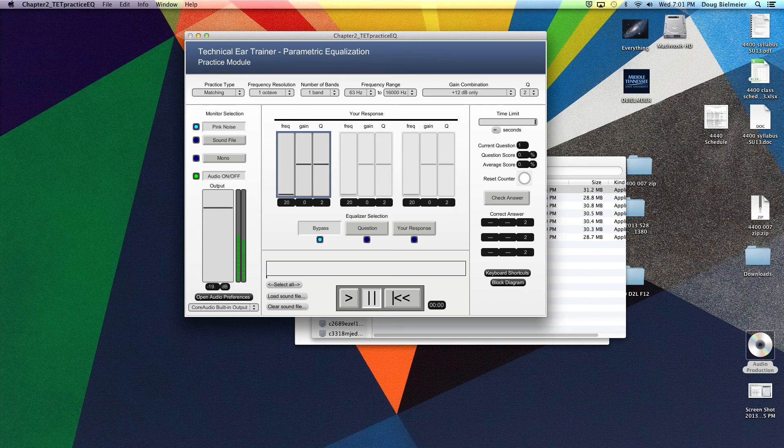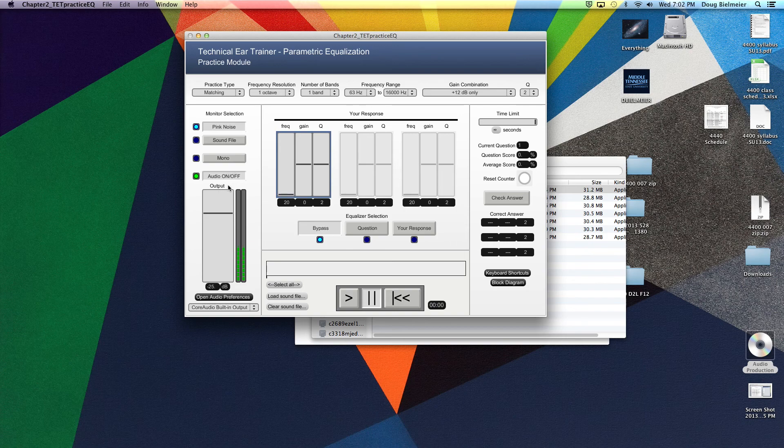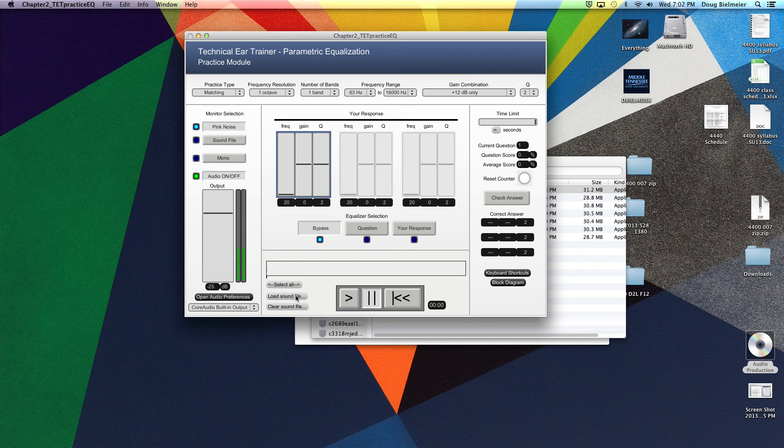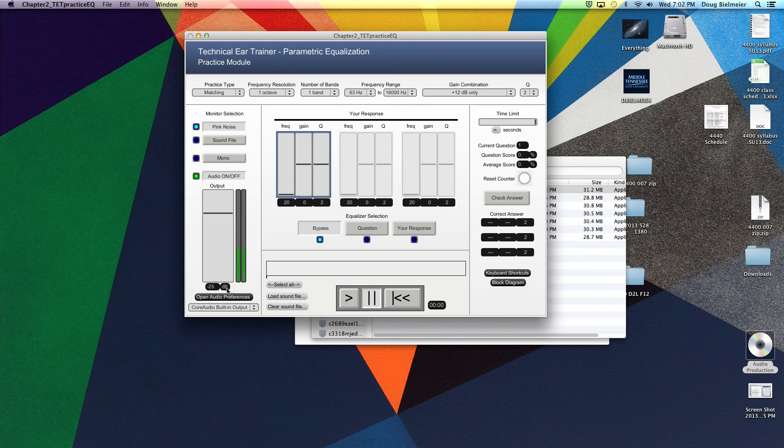So I'll raise that up and you can see we can raise the level to whatever we think is acceptable. This is basically the monitor section. We can actually load a sound file down in here. We'll do that in a second. And we can choose whether we want to listen in stereo or mono. But for right now, we'll want to just be stereo.